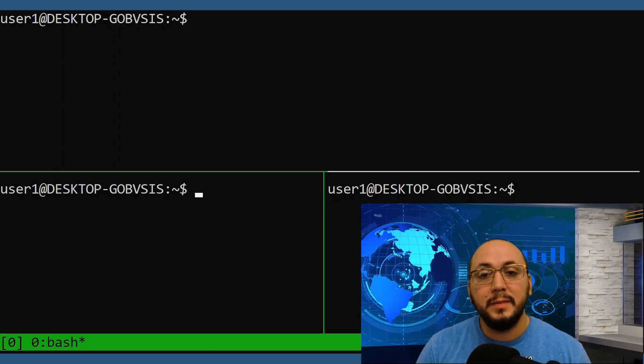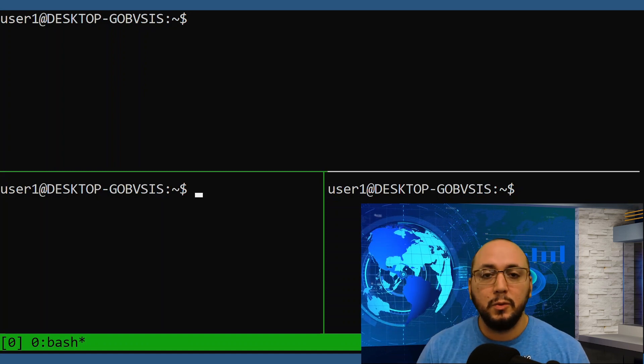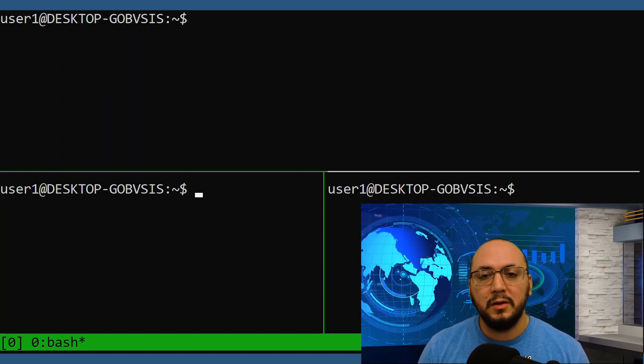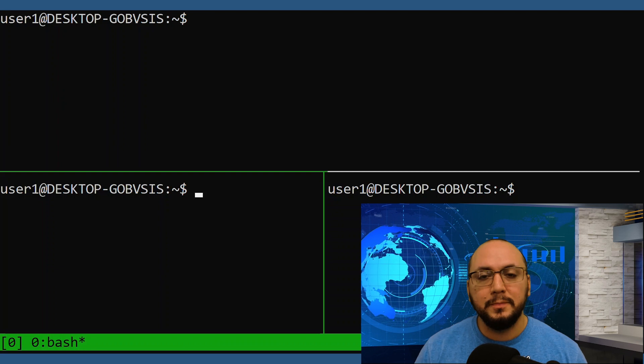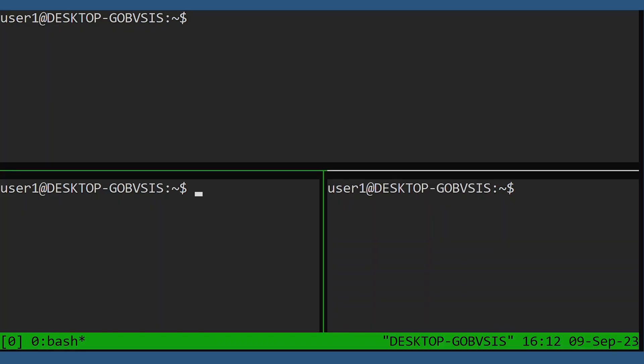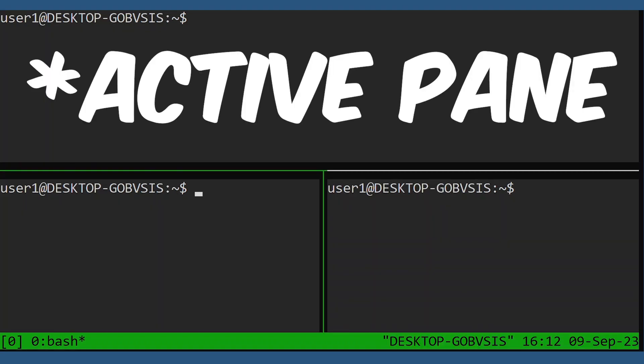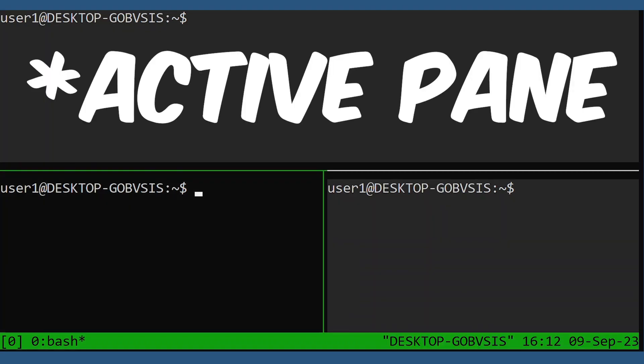Hey everyone, welcome back to my channel where I discuss all things Linux. In this video, I'm going to show you how to make the Tmux pane really pop.